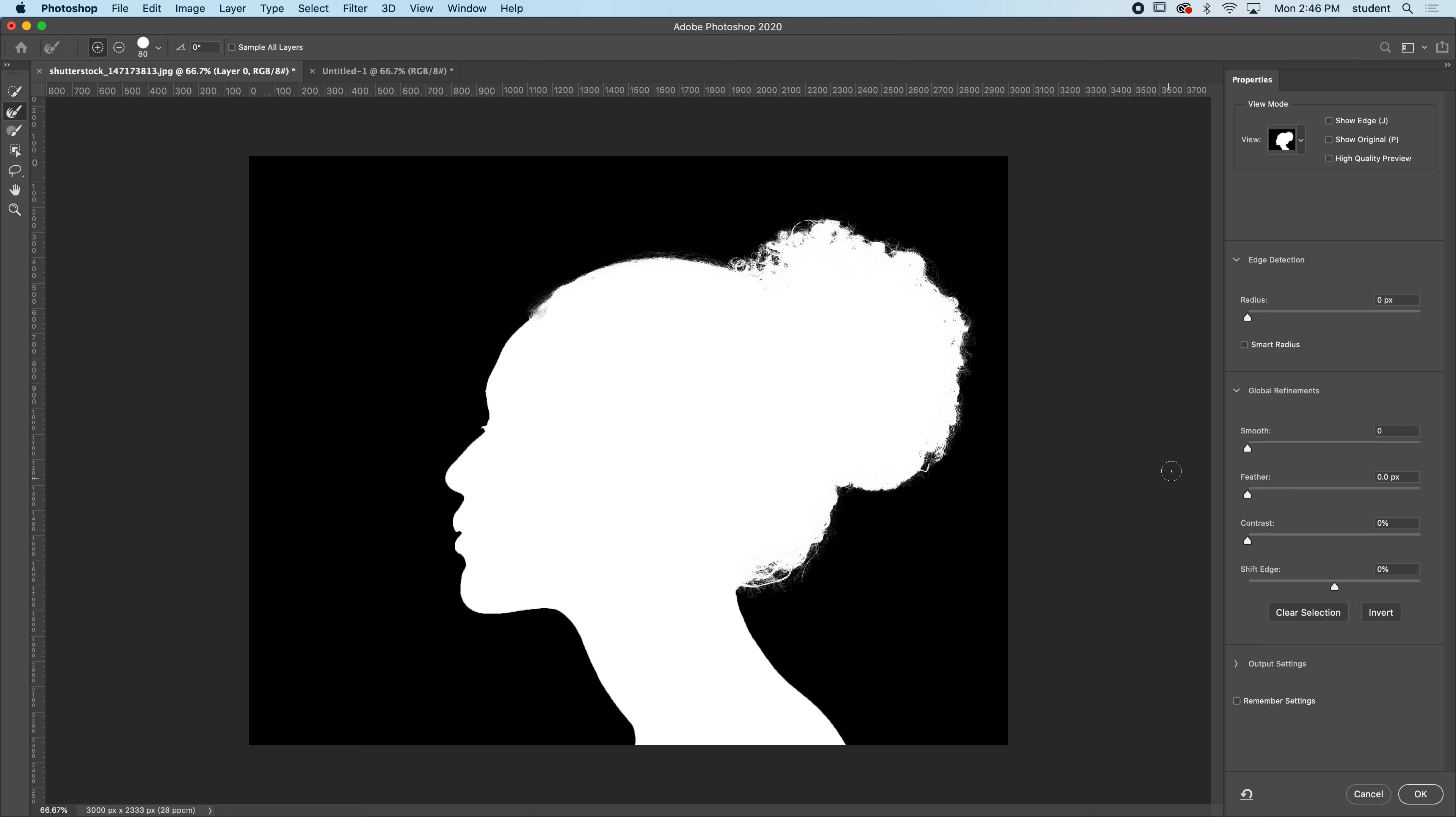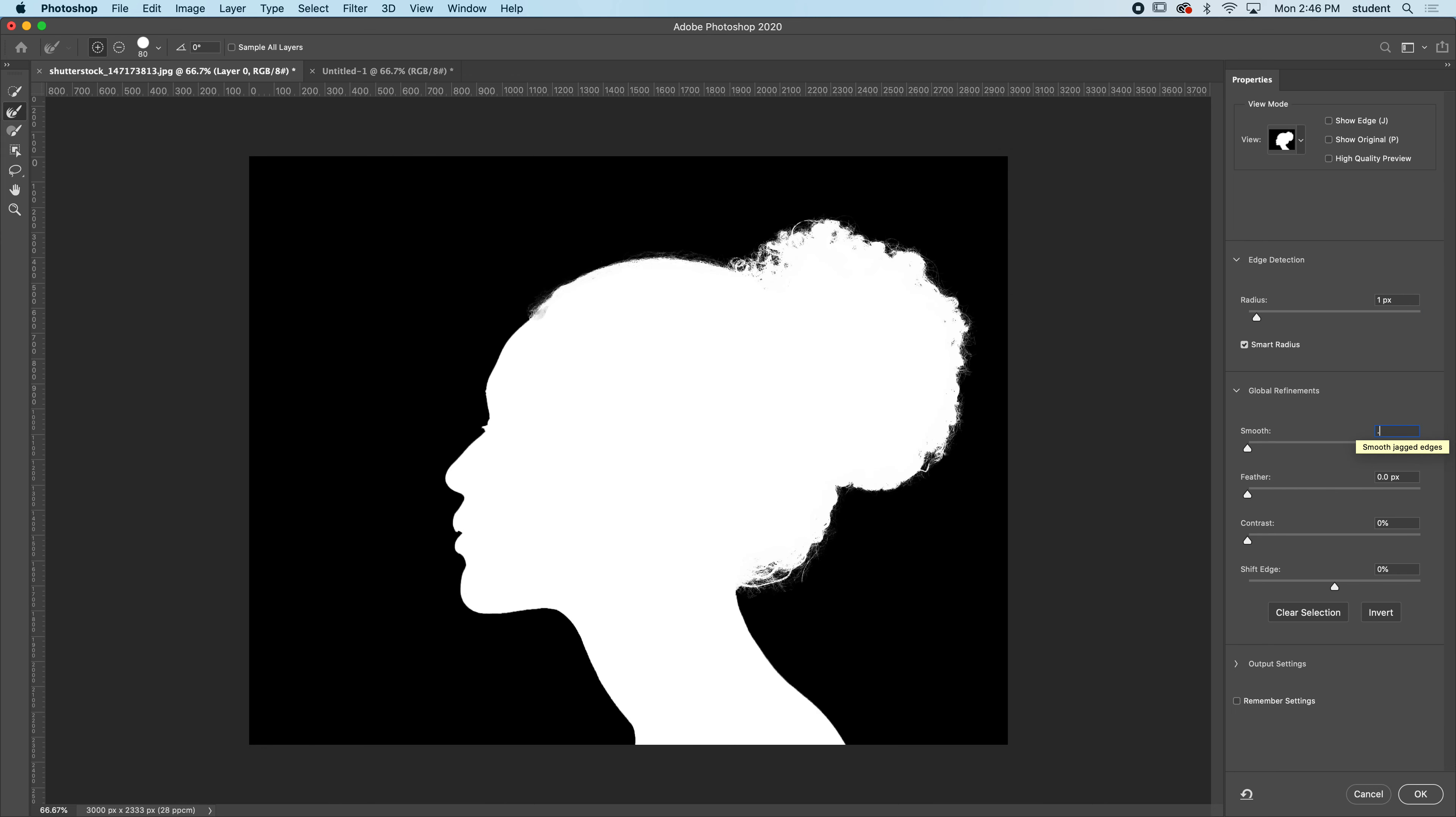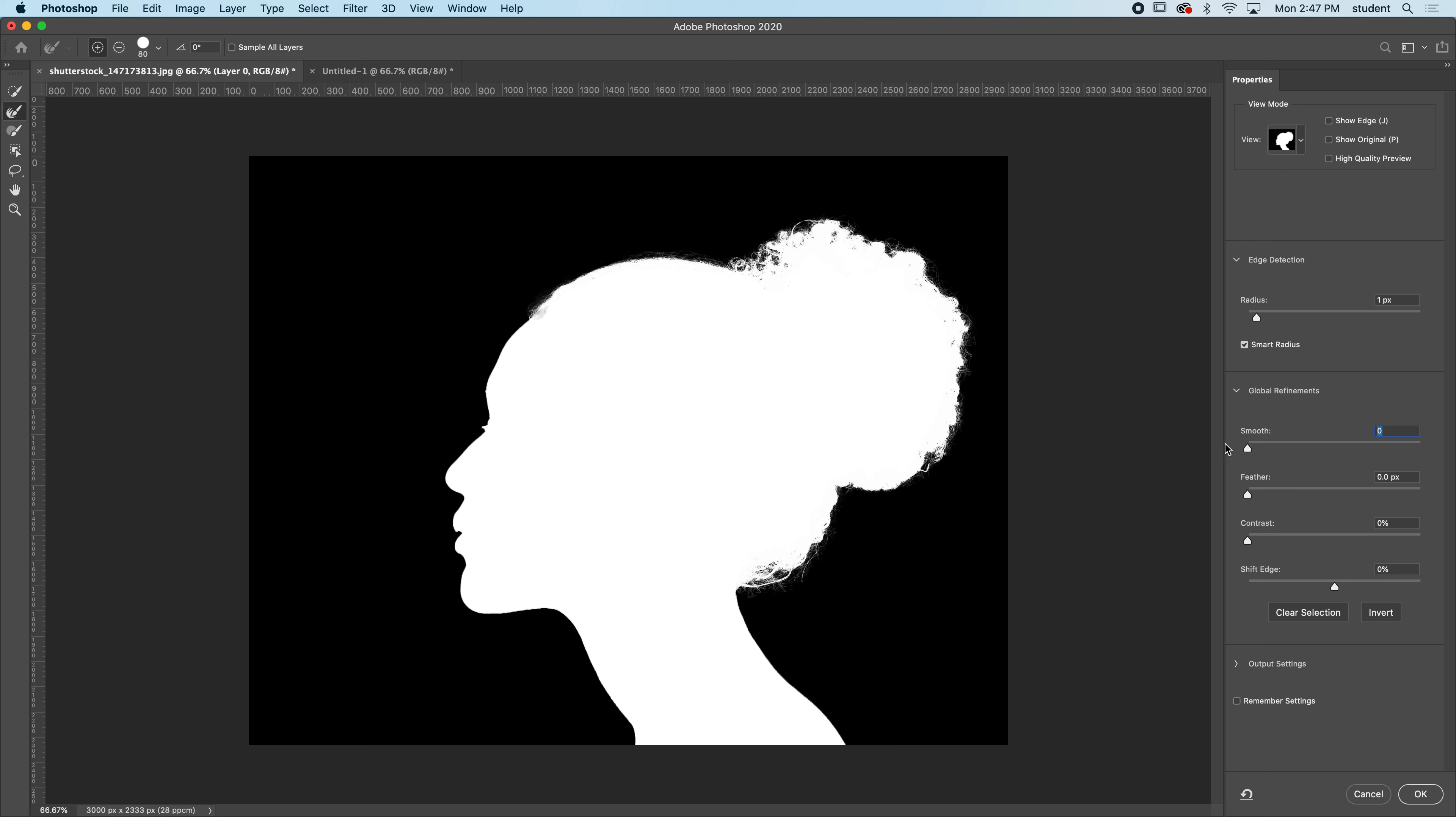The next thing we're going to do - you can add just a tiny bit of radius here. I'm going to do a one and turn on smart radius. Then I do like to just smooth it a touch. We'll go to a one on that, just to smooth it out. You can see what smoothing does if I move it up further. I'm just going to smooth it one pixel and feather it. This is the one where I go to about a point five here for a feather.